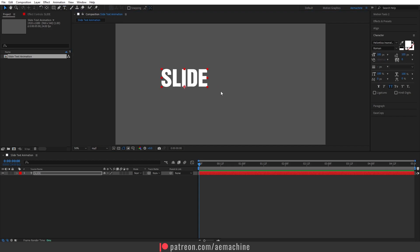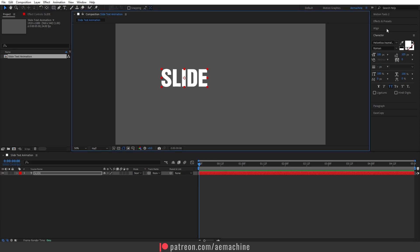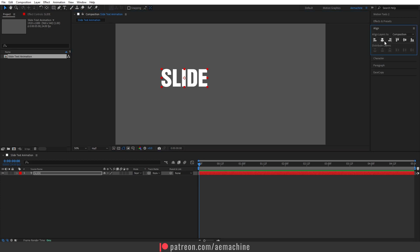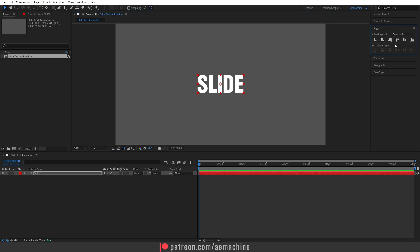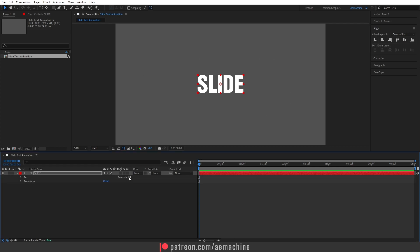Now I'm gonna select the selection tool and then press Ctrl+Alt+Home on my keyboard to reset the anchor point, and let's use the align tool to align it to the center of the composition.